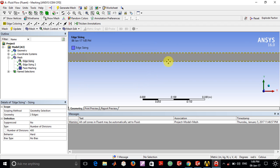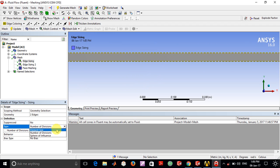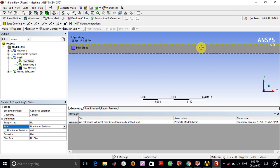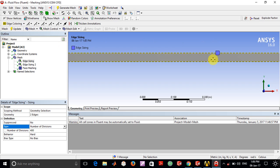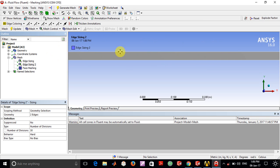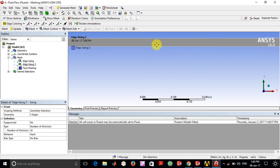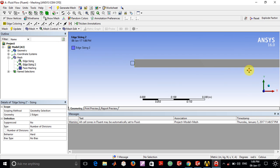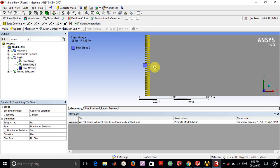In edge sizing, I selected these two edges so I can specify how many mesh cells I want along the cylinder axis, which is about 400 divisions. I selected 400 so I can exactly know how many cells there are.